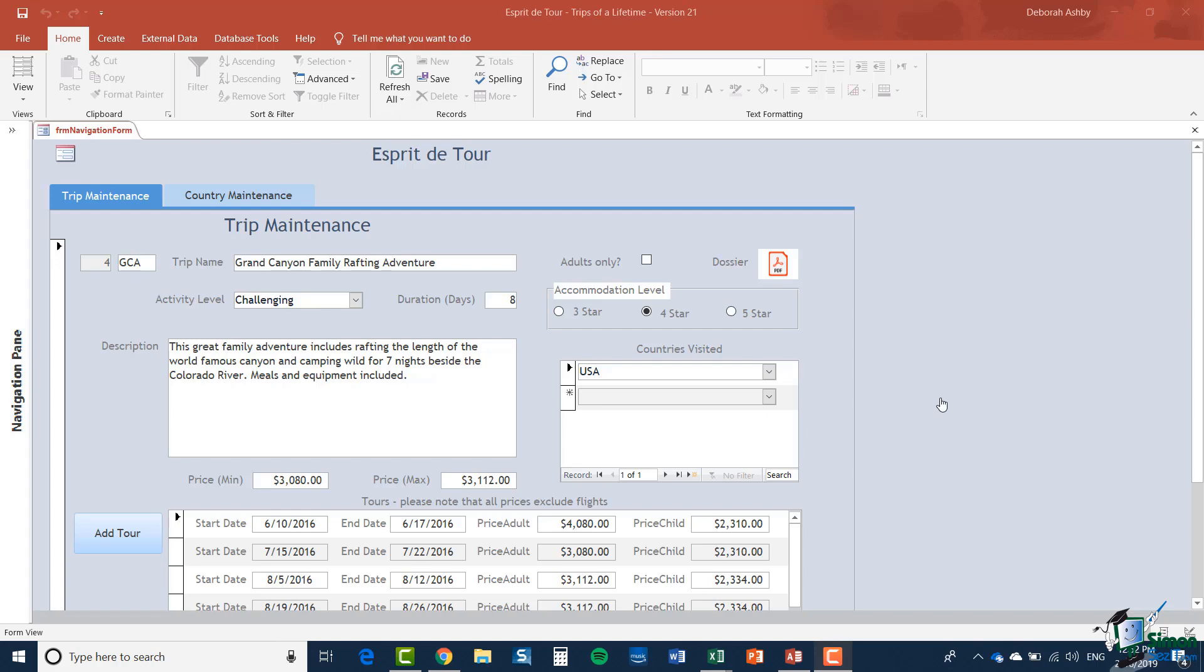Basically the hypothetical company Esprit de Tour run a number of trips and you're currently looking now at one of those trips, the Grand Canyon Family Rafting Adventure. Apart from a description of the trip and information about it including the countries visited, the level in terms of comfort and luxury of the trip and specific tour dates, there's a dossier of information and various other items related to that trip.